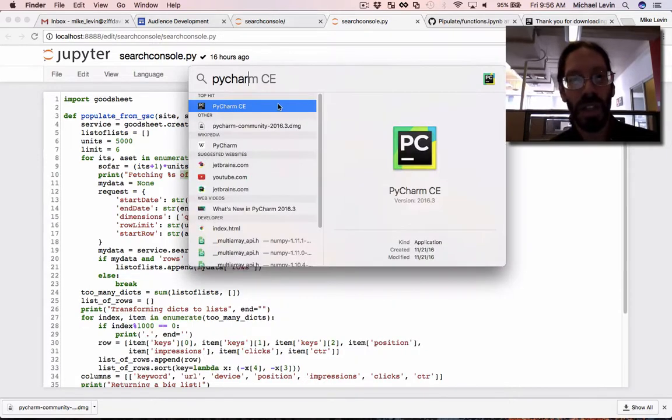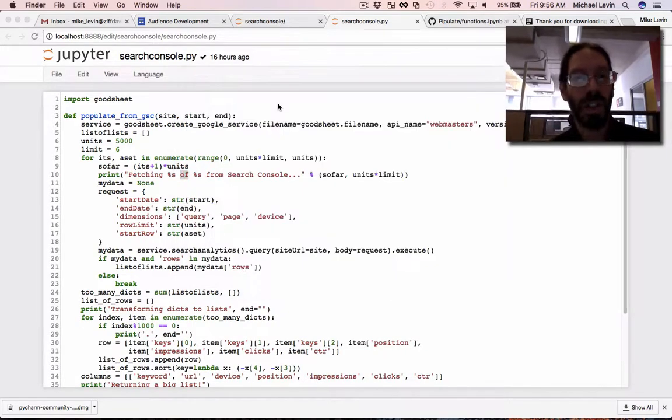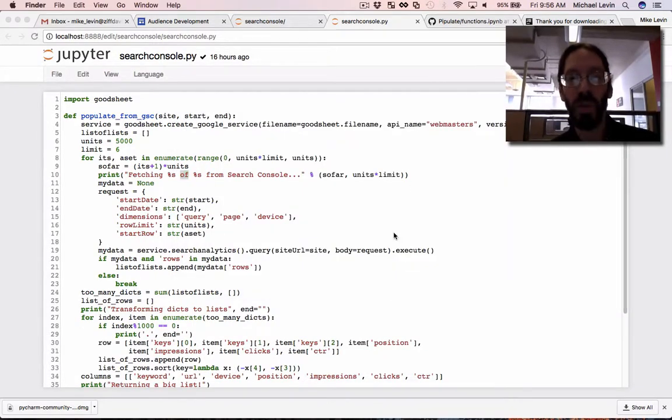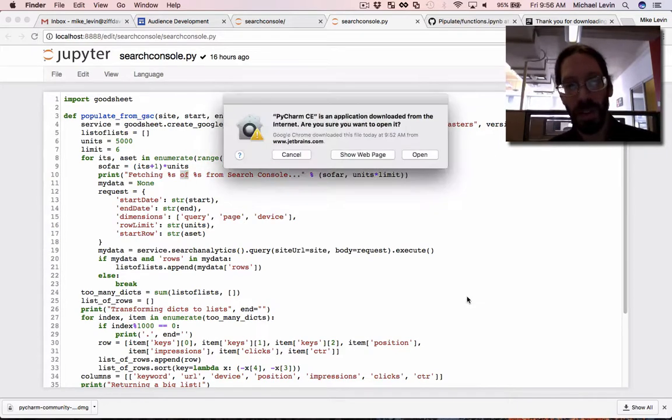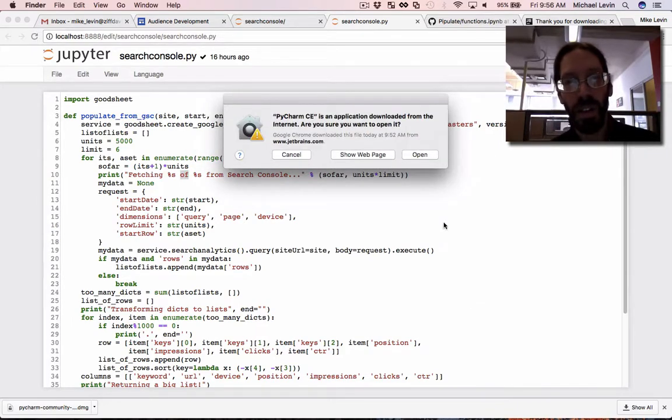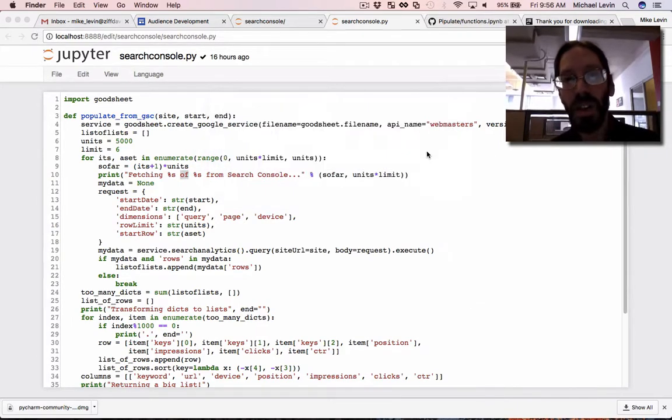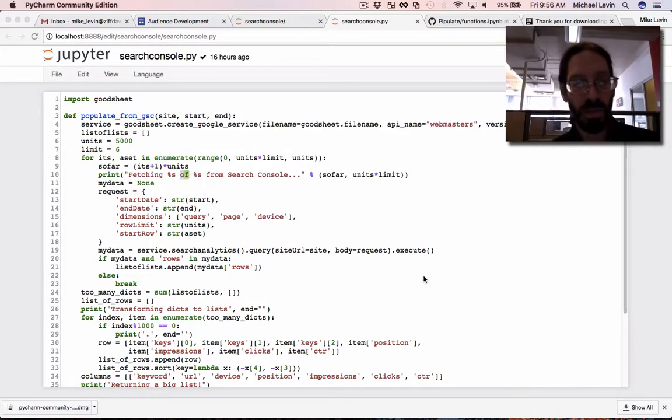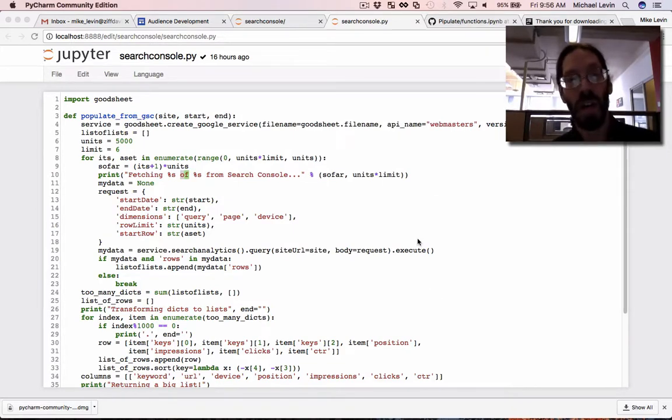PyCharm CE, that's the Community Edition. I'm not really going to do anything with it except for run it, so this is the installing of PyCharm on Mac OS Sierra.